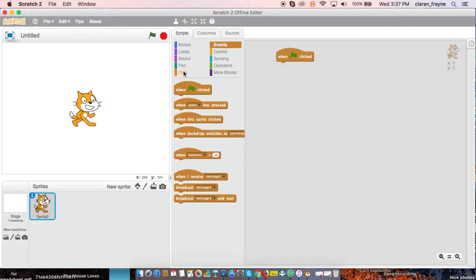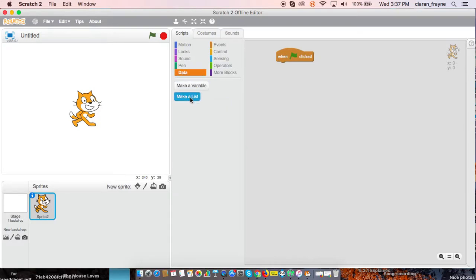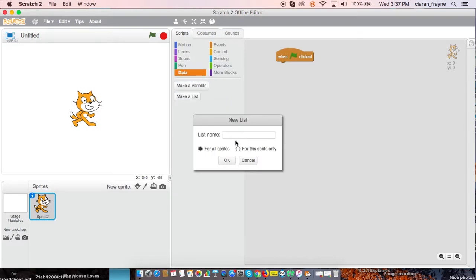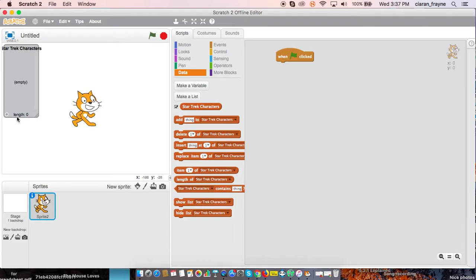We will start with a green flag clicked, then we need to make a list. Mine will be Star Trek characters. It should need about 15 items.